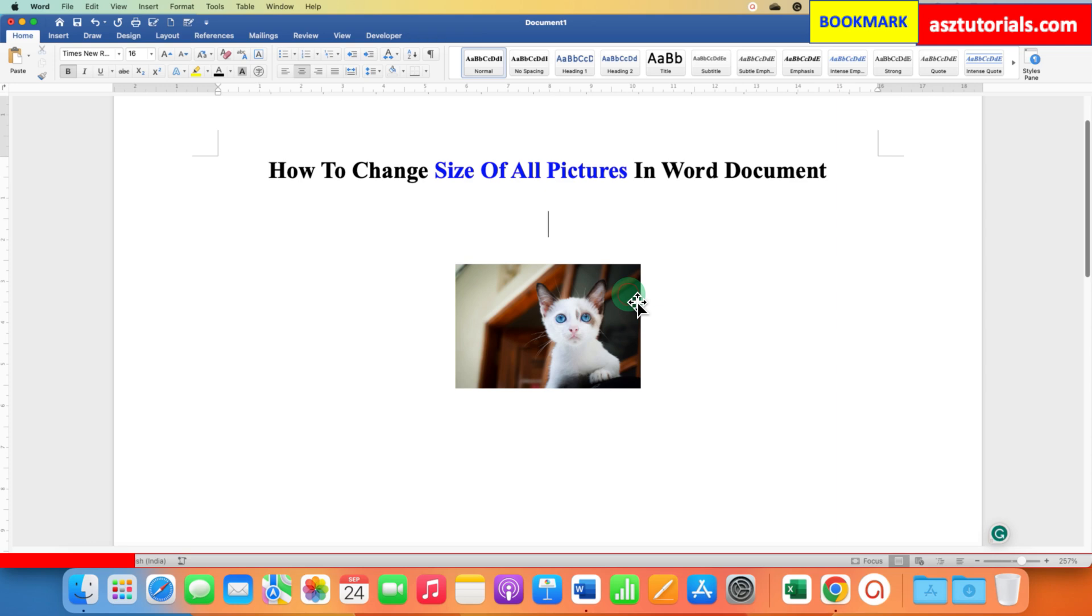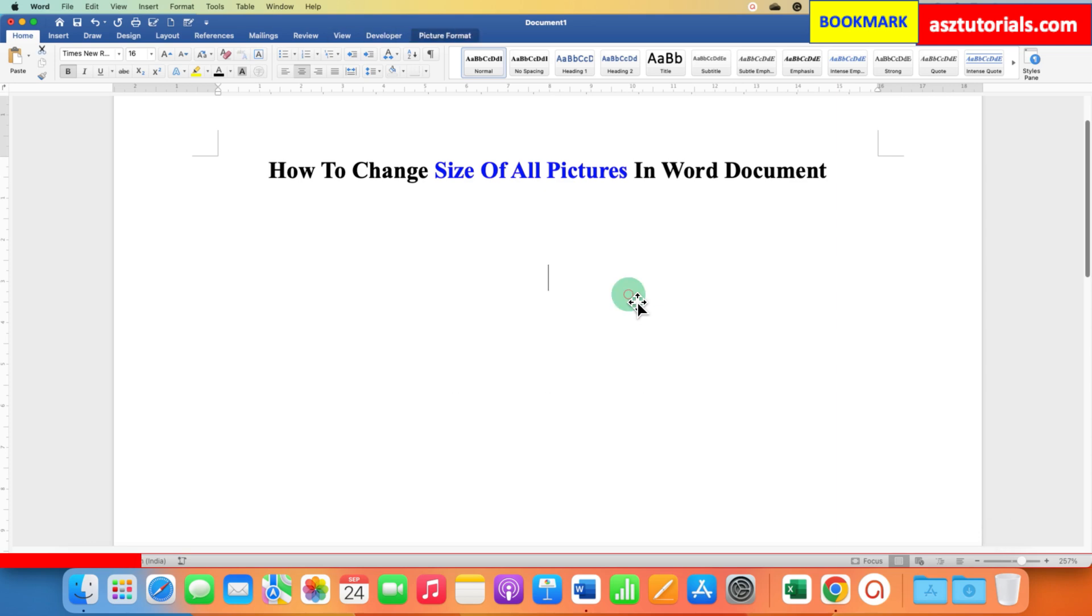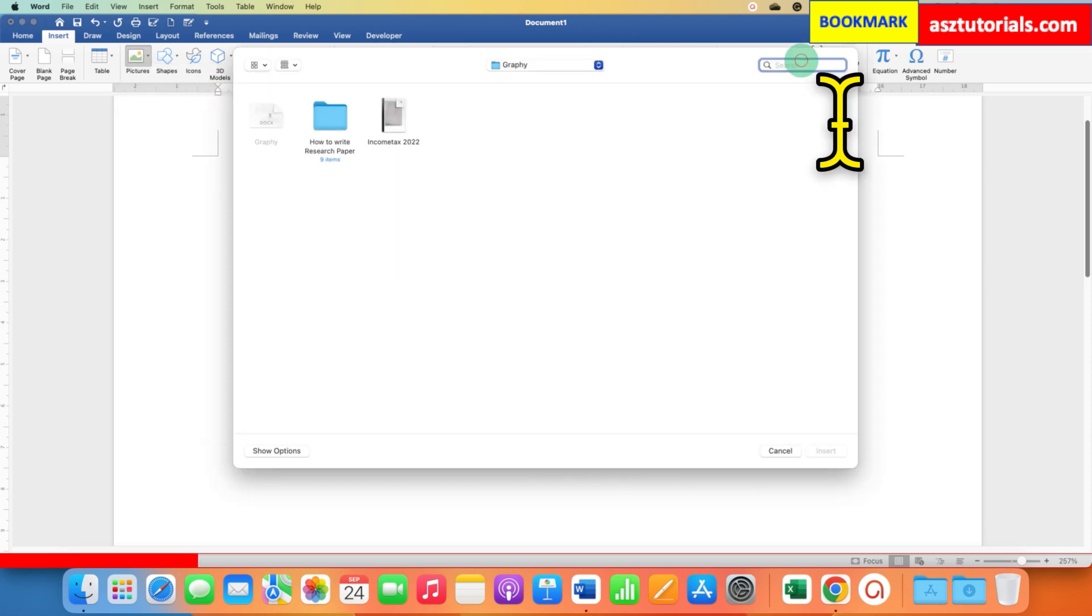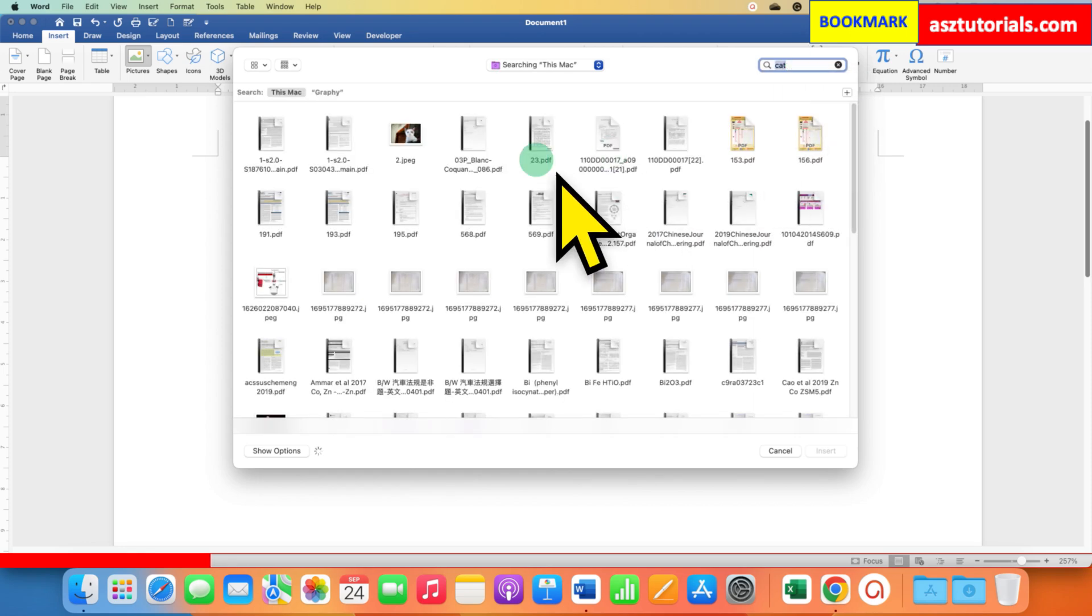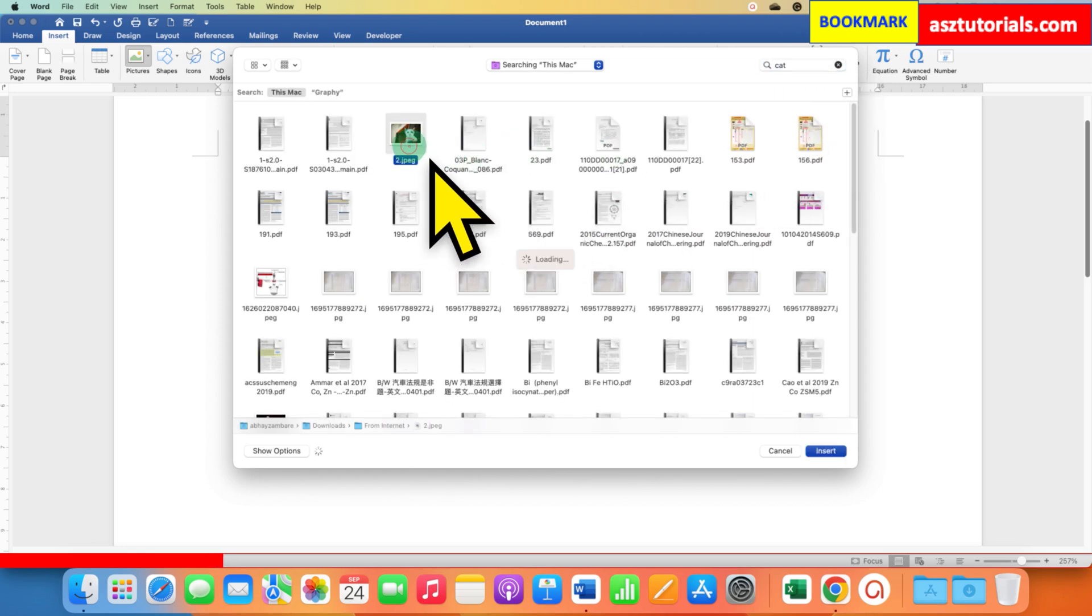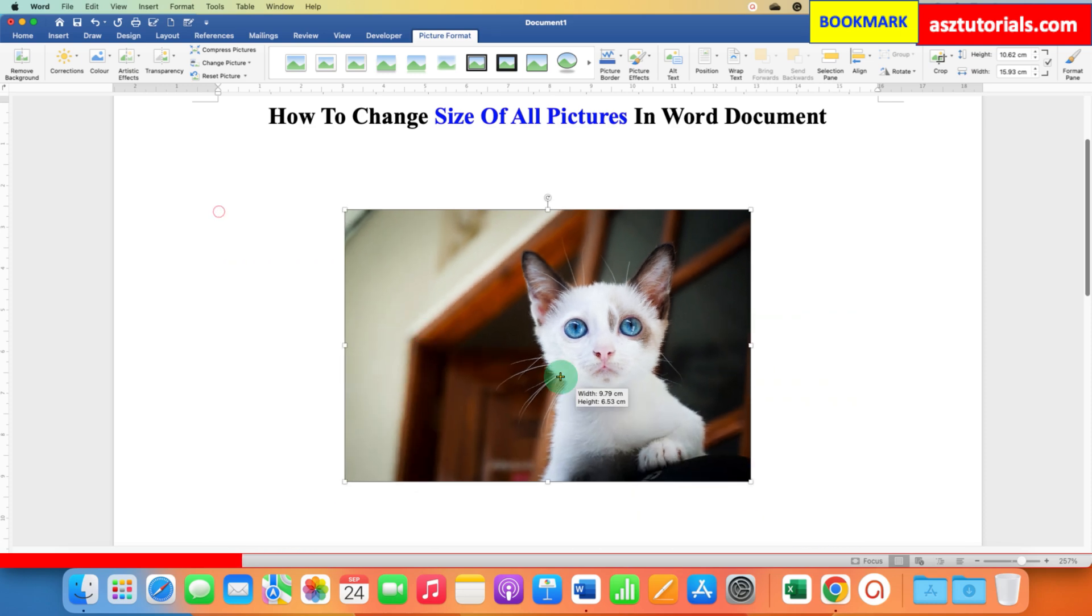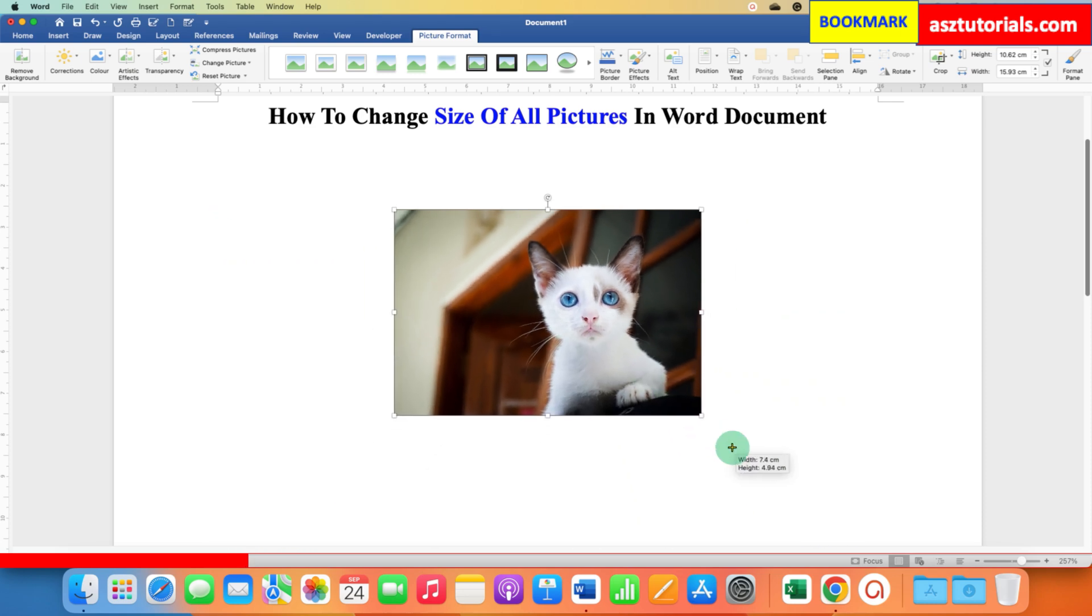First, go to the Insert tab, and under Pictures, select From a File or you may see From My Computer. Then search for the image you want to insert. After inserting, resize the image.